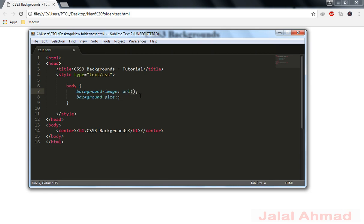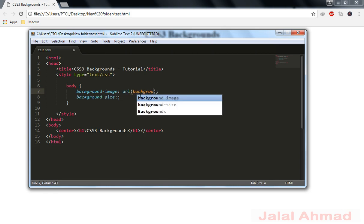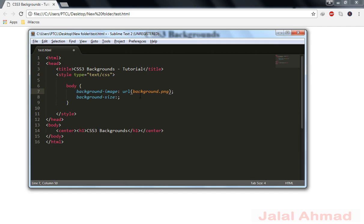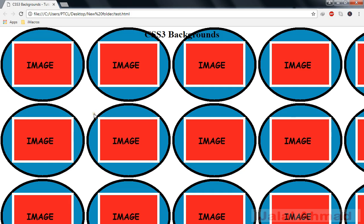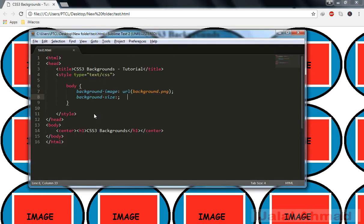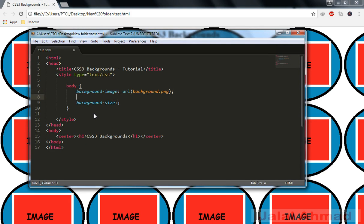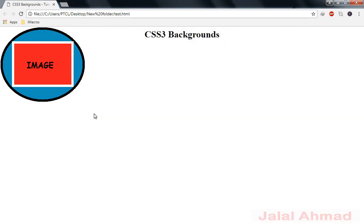For background-size we will need a background image. I set background-image and the image is in the same directory. For better results in this tutorial I will also use background-repeat and set it to no-repeat. You can now see that we have our background image property applied.